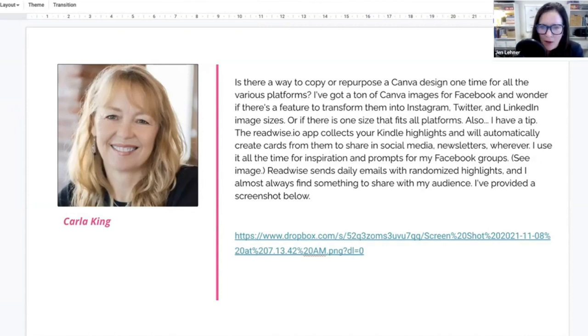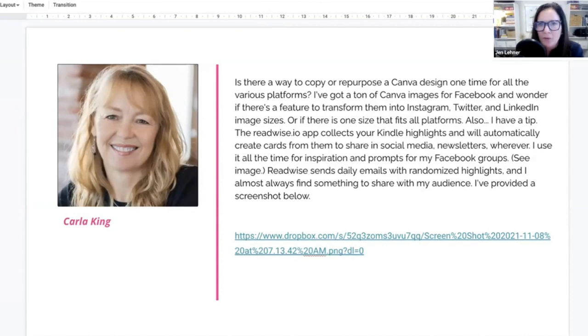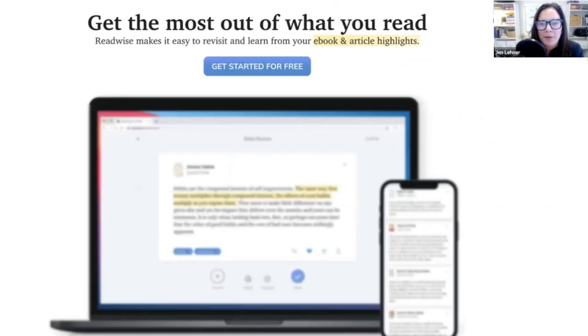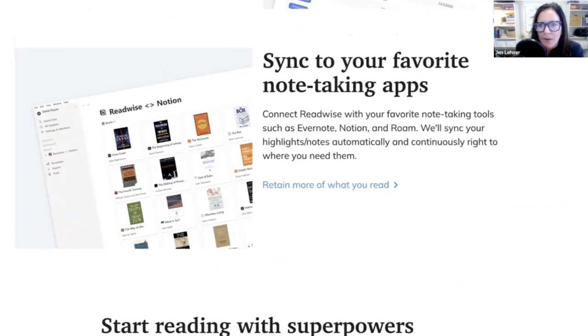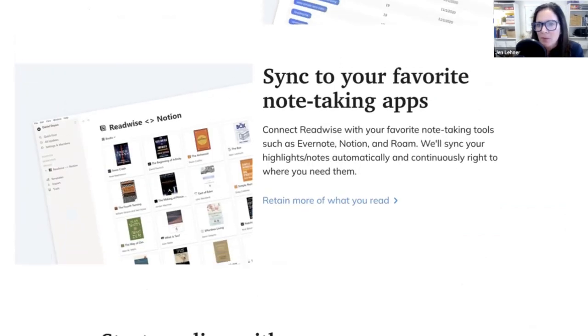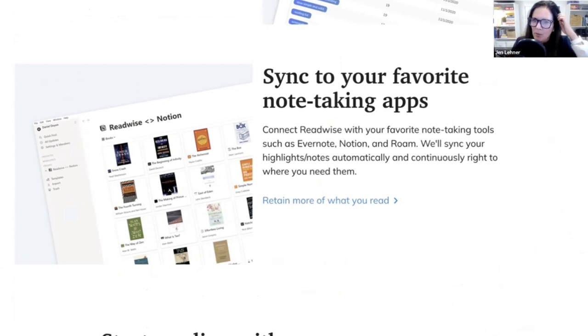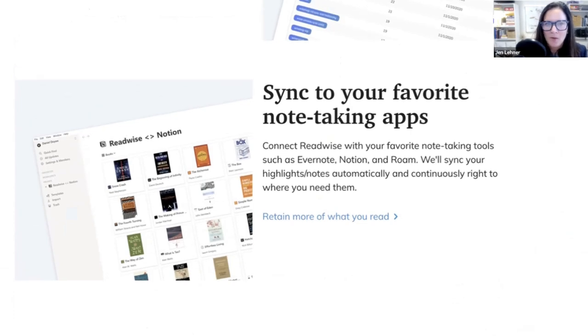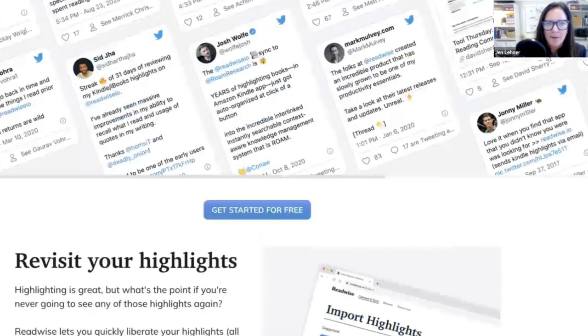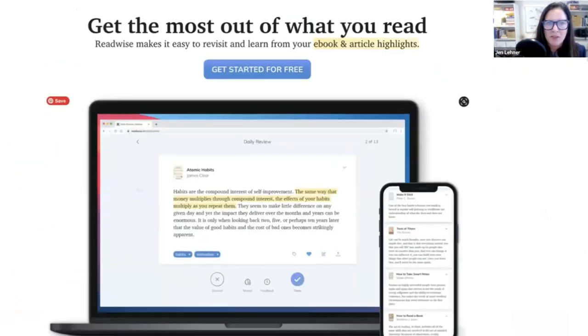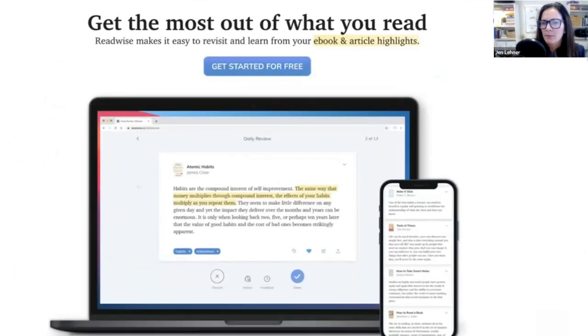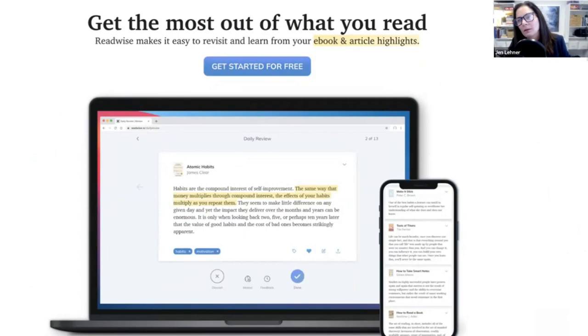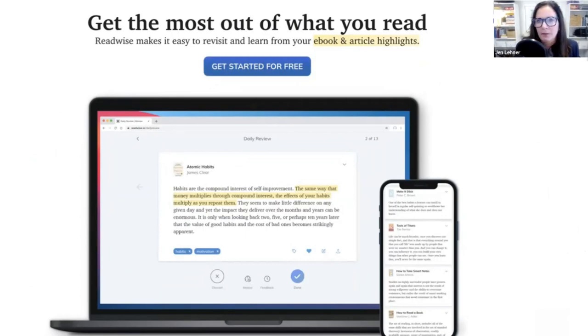Well, the Dropbox link does not want to load. So maybe I'll go directly to, we'll go to ReadWise. Here it is. Connect ReadWise with your favorite note-taking tools, such as Evernote, Notion, and Roam, and we'll sync your highlights and notes automatically and continuously right to where you need them. And there's a free version? No, there is not. I think it's just a free trial. Got it. Okay.